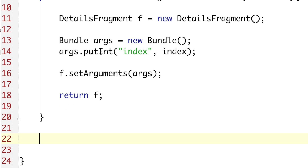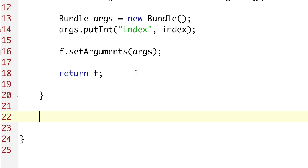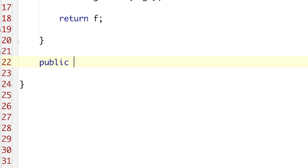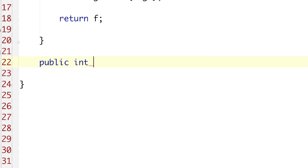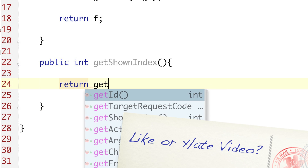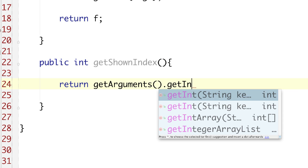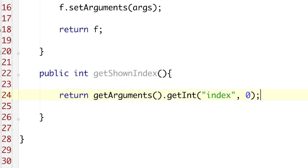We have that fragment created with index as the key, and everything is assigned properly. Another thing we're going to want to do is provide an easy way to get the index we're going to be using — a GetShownIndex method. Whenever that's called, all we have to do is go GetArguments and GetInt, then provide the index key and zero. And that's all we need for that.